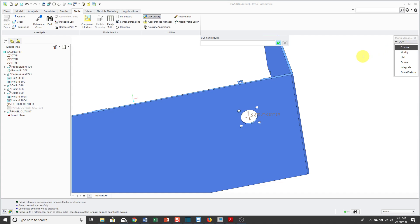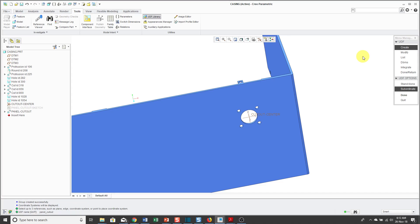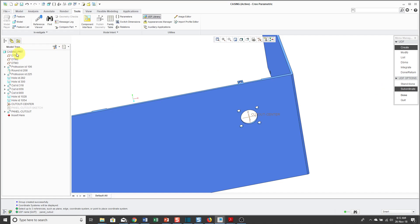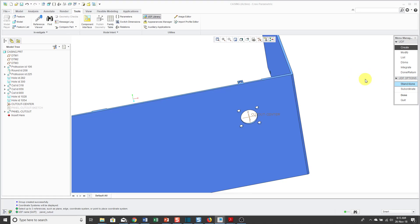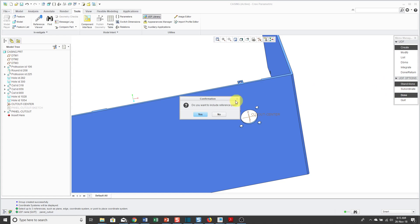Then you will click the Create command. It asks you for a name for this UDF. I'm going to call it Panel Cutout and then hit the Enter key. Then it asks you if you want this to be standalone or subordinate. Subordinate means it is dependent on whatever file in which it was created. I prefer to use standalone. In other words, there's going to be no connection between the user-defined feature that's created and this particular part file.